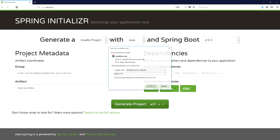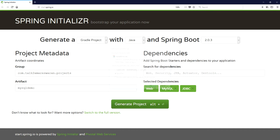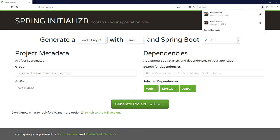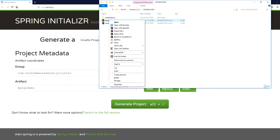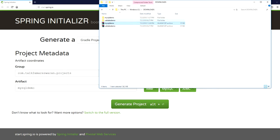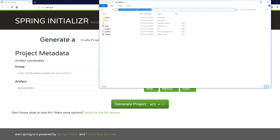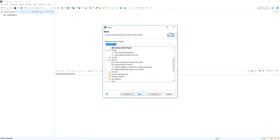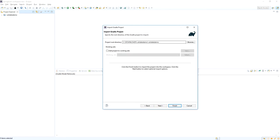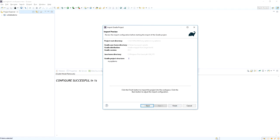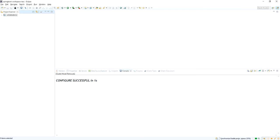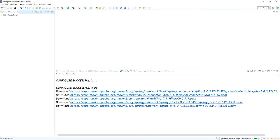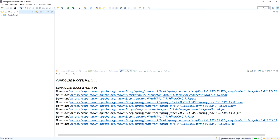Now click the Generate Project button — it will download a zip file into your downloads directory. Go to the downloads directory, extract the zip file, and import this Gradle project into Eclipse. Copy the project root directory, go to Eclipse, right-click and use the Import option. Select the Existing Gradle Project option, provide the project root directory, and click Next. The dependencies will begin downloading to your machine.